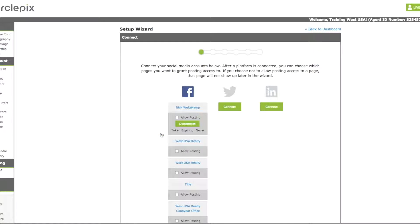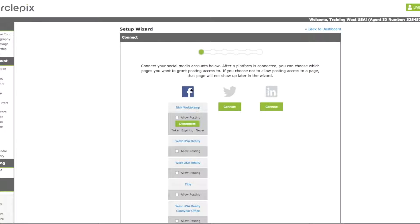Now because this is our training site, we already have a Facebook page connected. If we didn't, we would have this connect button beneath. You'd click on the connect button and it would walk you through the steps of connecting your Facebook, Twitter, or LinkedIn pages to your PIX social account. All you need to know is what your Facebook email and password is. Same with Twitter and LinkedIn. You just need to have those email addresses and passwords.